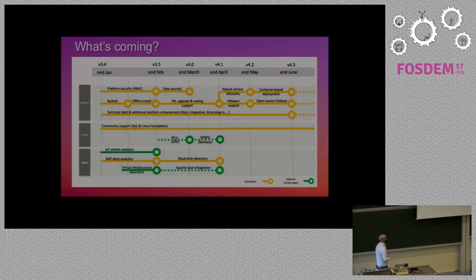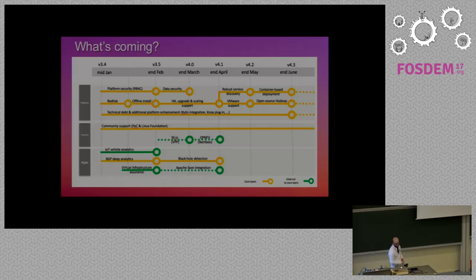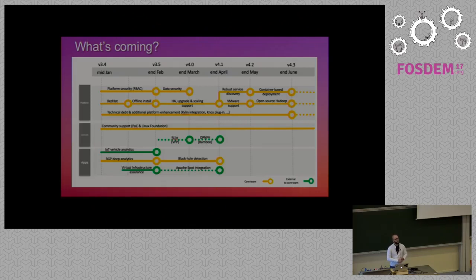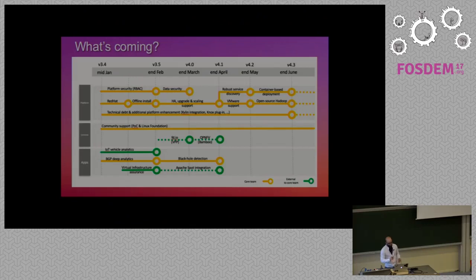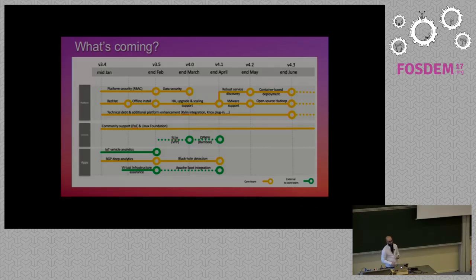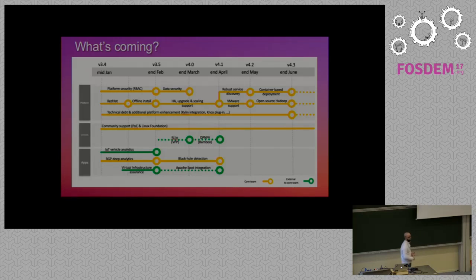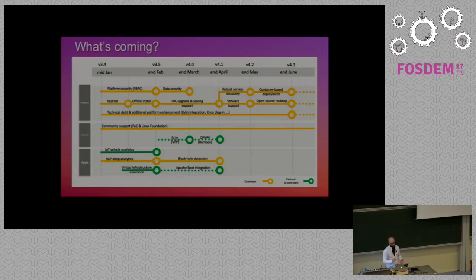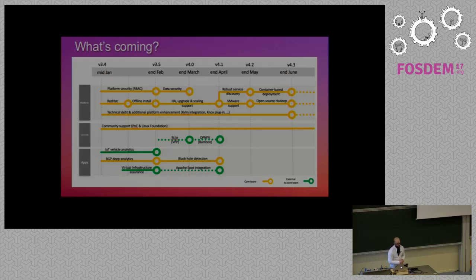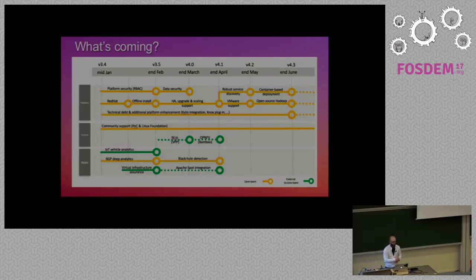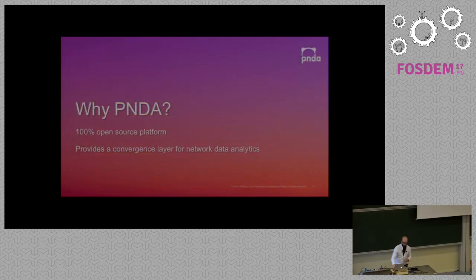Just to give you a few words about what's coming for the next release. We plan to do some stuff, especially the big stuff is the data security, which is always good to consider when working with data. We will do also all the VMware support for enterprise application. We'll do open source Hadoop. At the moment, we are leveraging Cloudera's distribution, but we plan to work on the Hadoop upstream in order to have a fully open source platform. And also on the app side, which is key, we will have the BGP Deep Analytics, which will be showcased at the Cisco Live Berlin. We also have black hole detection, et cetera.